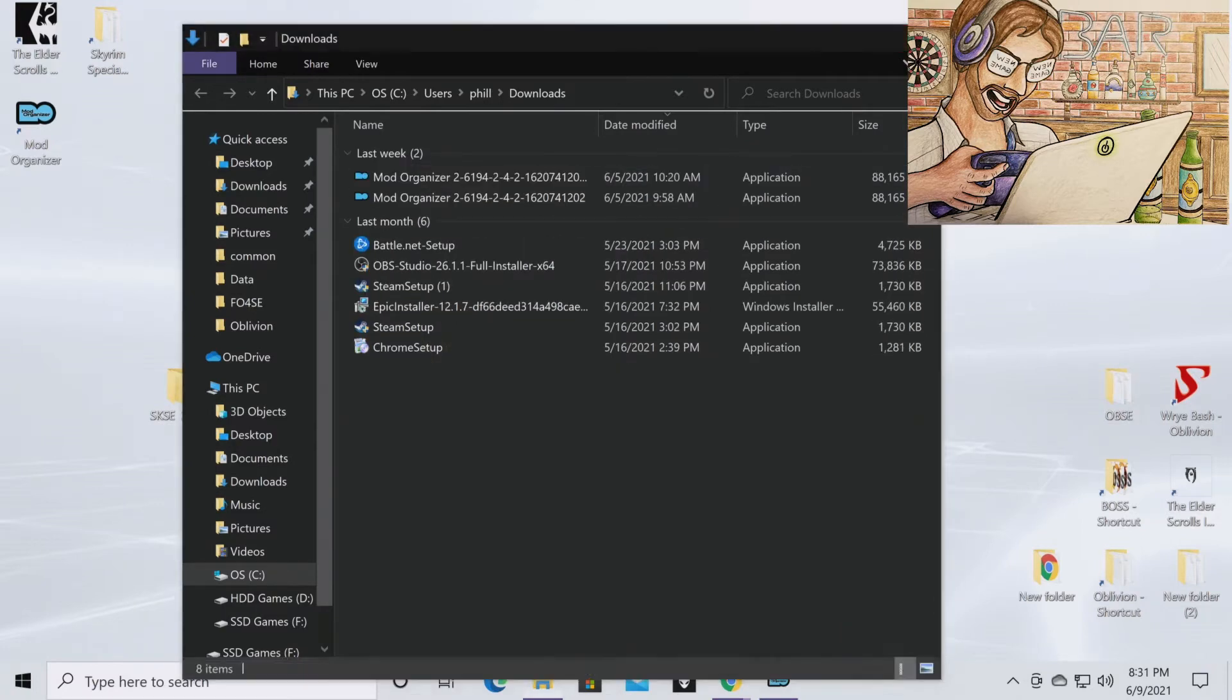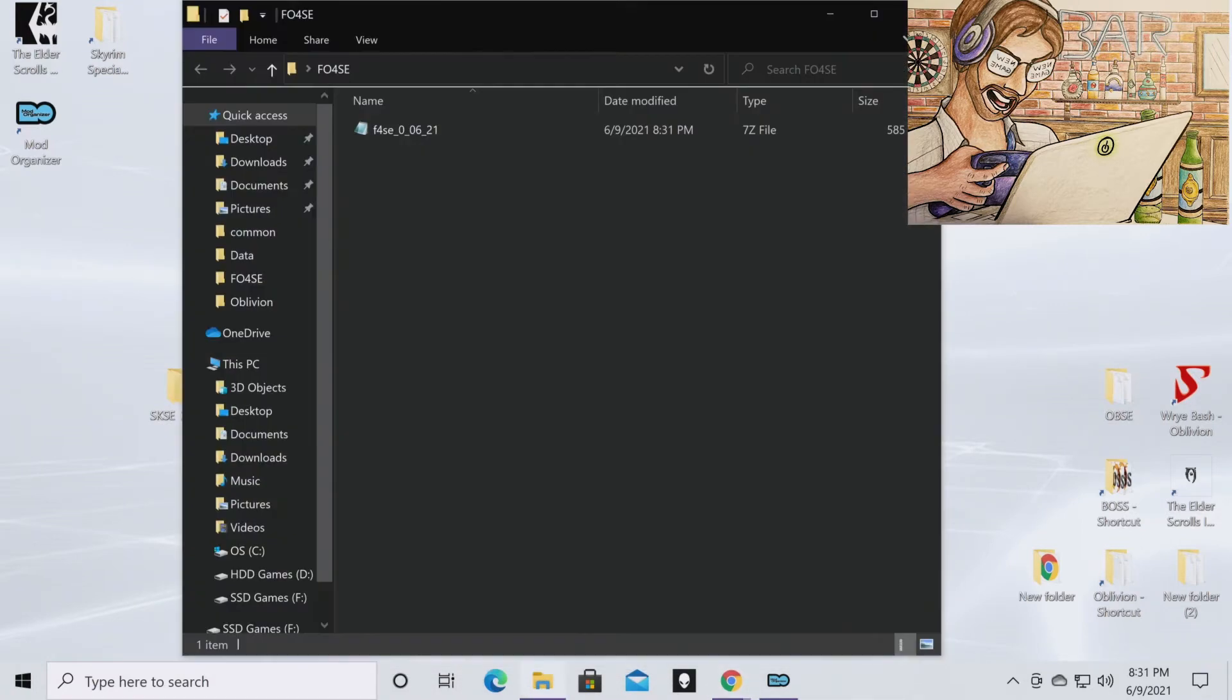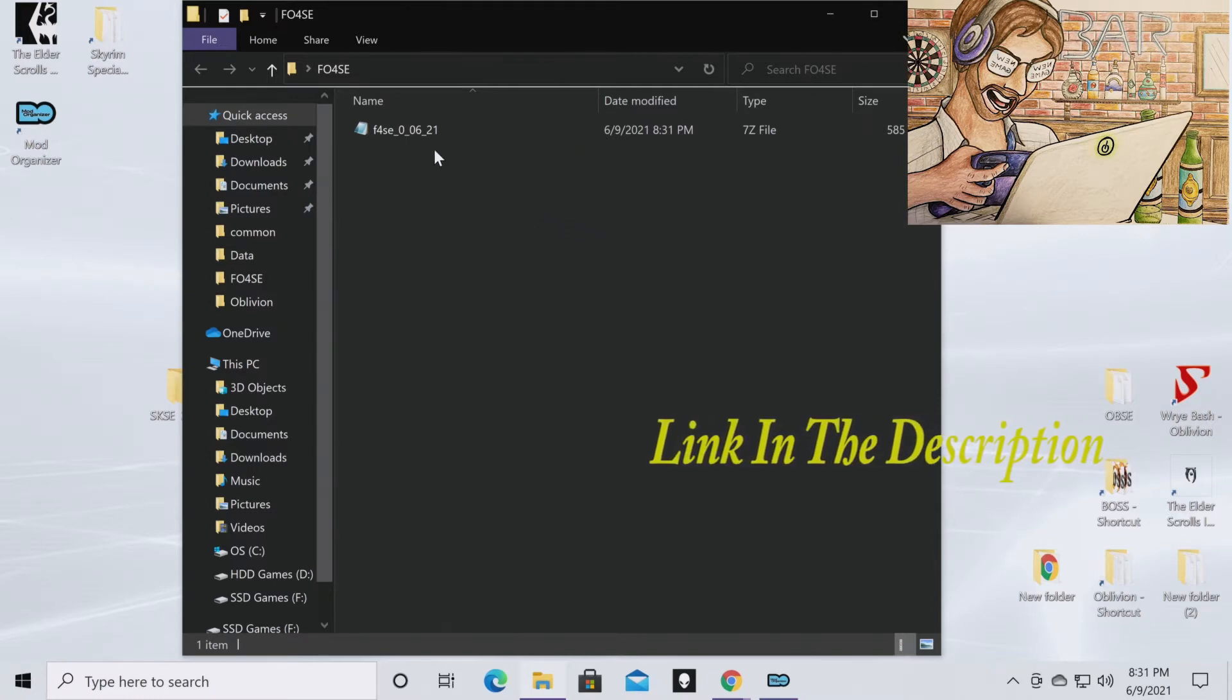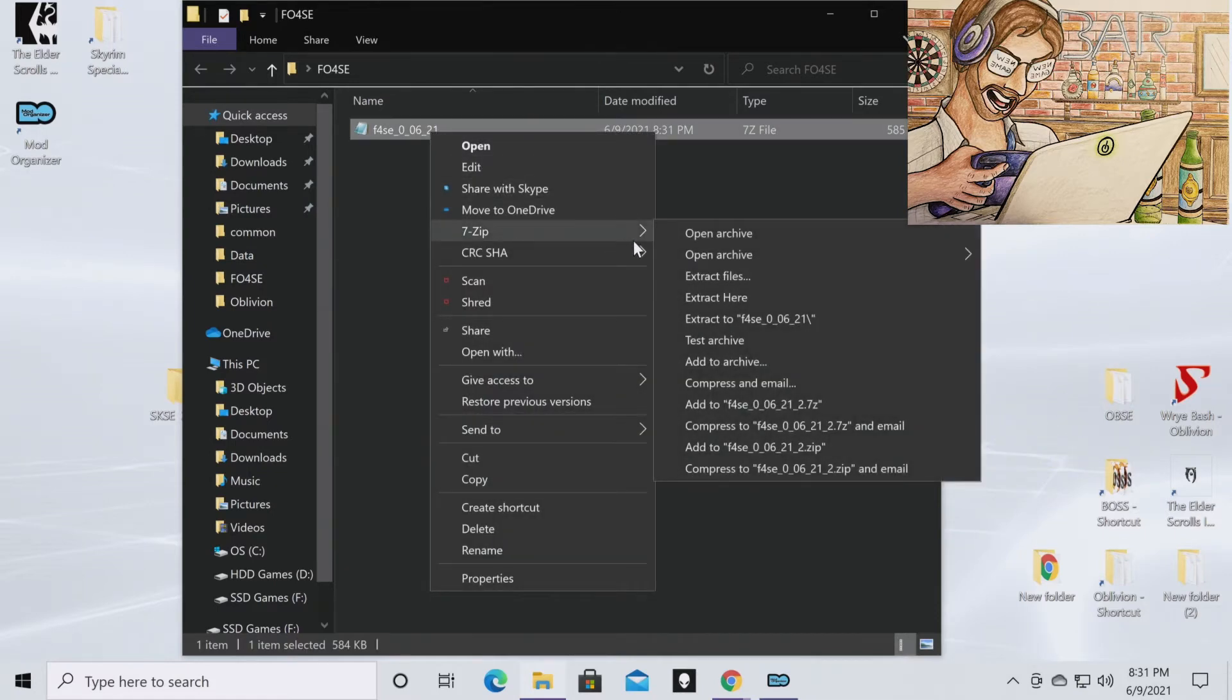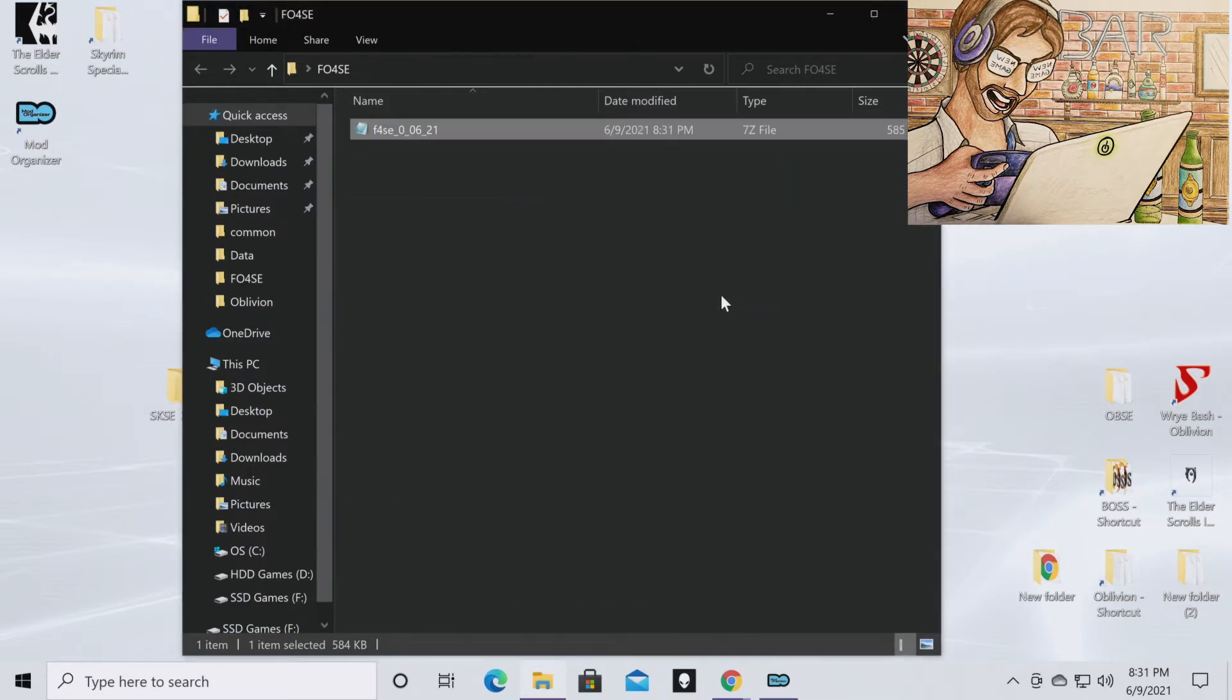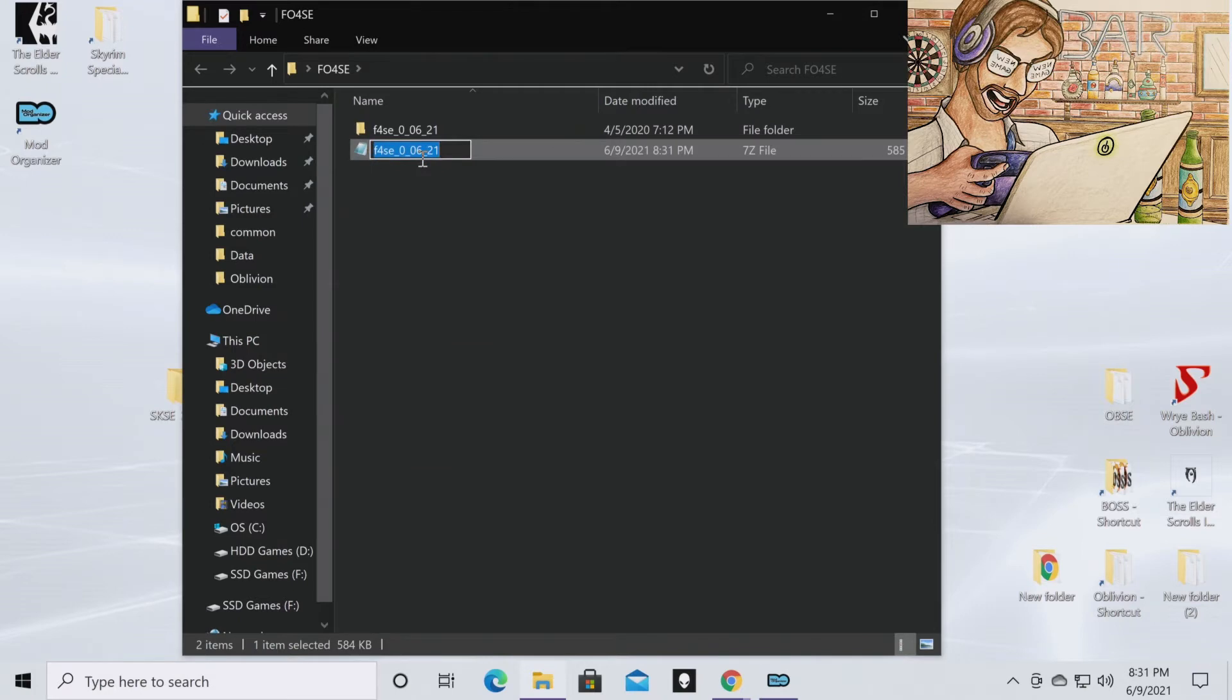So this is where you're going to need a file extractor like 7zip or WinRAR. And I will have a link in the description to 7zip if you don't already have it. You're going to right click on the file, go to 7zip, and extract here. And then this will give you the actual file. You can then go ahead and delete the archive.